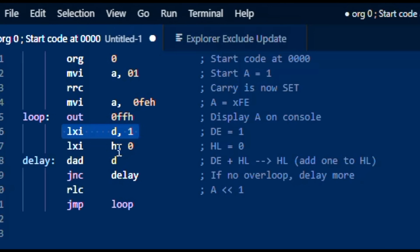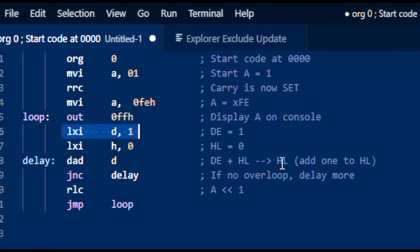Same here — H and L, which are high and low, are being set to zero all the way through. Next, we're doing a double precision add, which is the registers in DE plus the register values in HL, put back into HL.